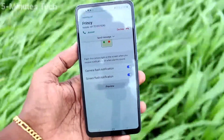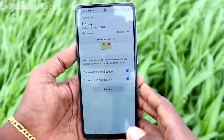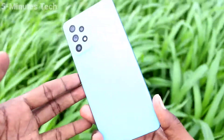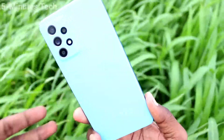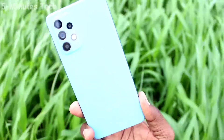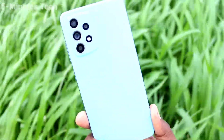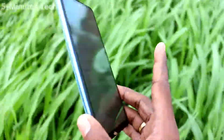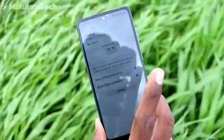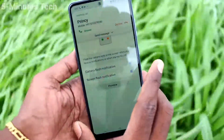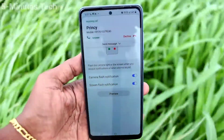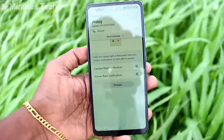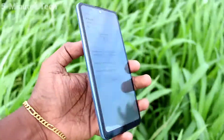See here — I receive a call, and see on the back side the flashlight is blinking on the back side of my camera. In this way you can get flashlight notifications for any incoming calls on your phone.